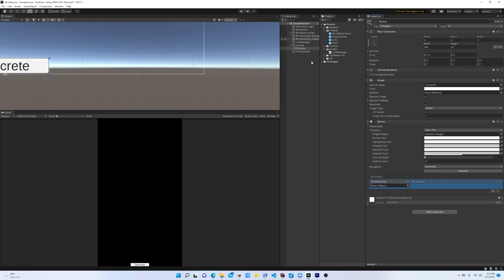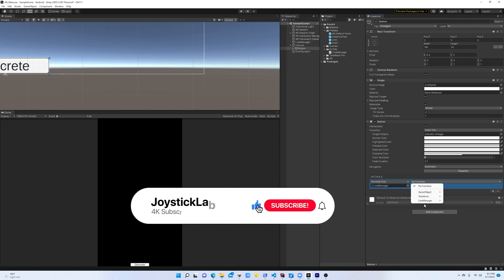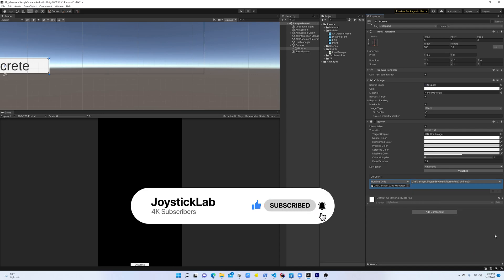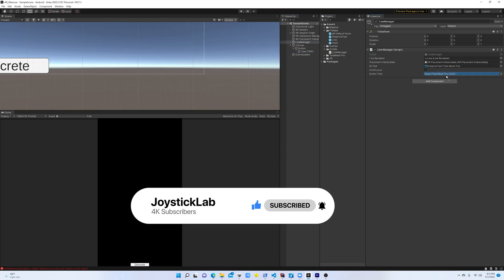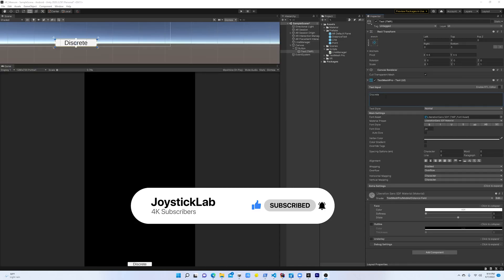Let's create a variable to hold the TextMeshPro game object. In the toggle method, if the line is continuous we'll change the button text to 'Discrete', and if it's discrete we'll change it to 'Continuous'. Save this, then add the onClick event listener in Unity — select the object with the Line Manager script and choose the toggle method. Make sure the TextMeshPro game object is assigned. Also the default button label should be 'Continuous' since the initial state is continuous.